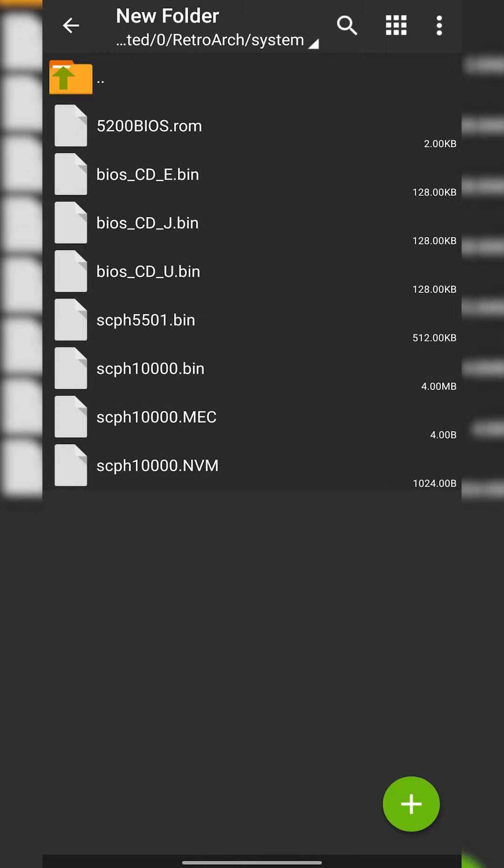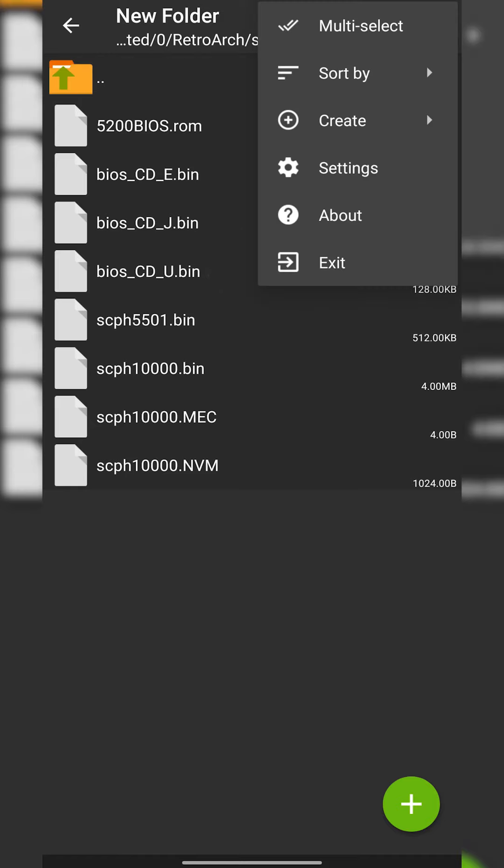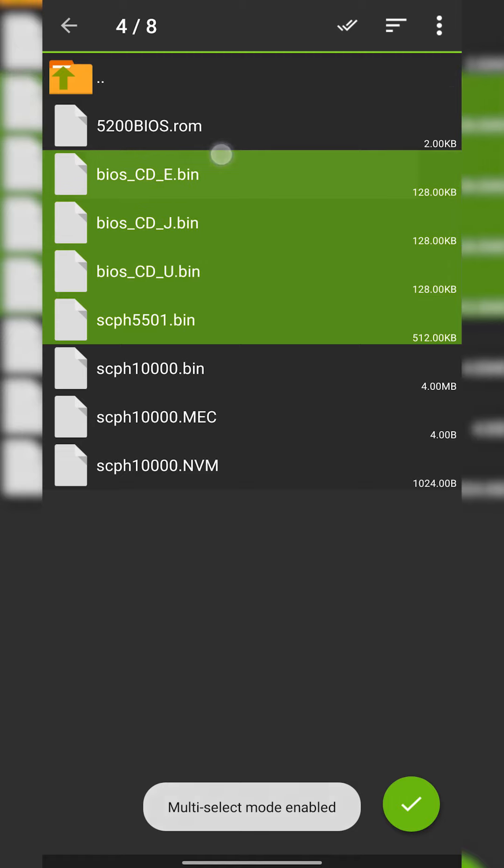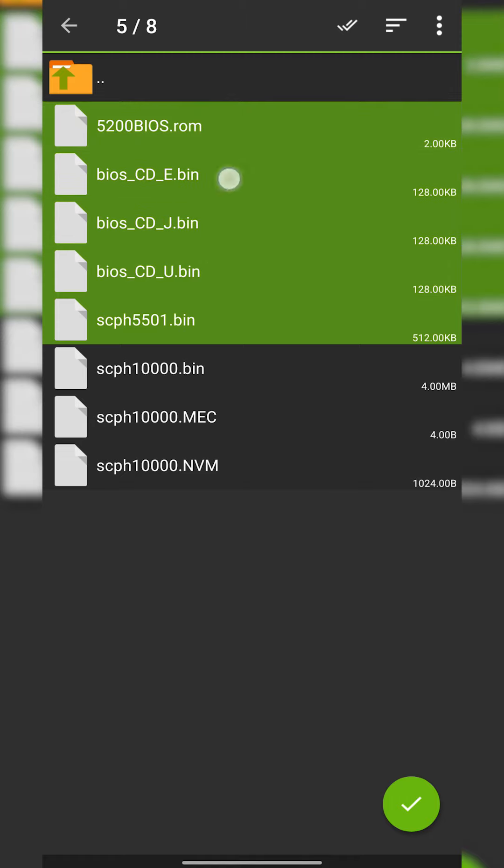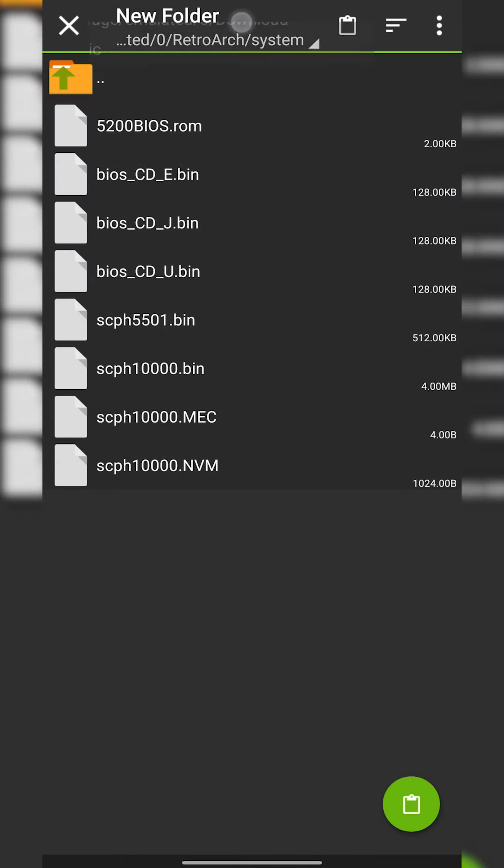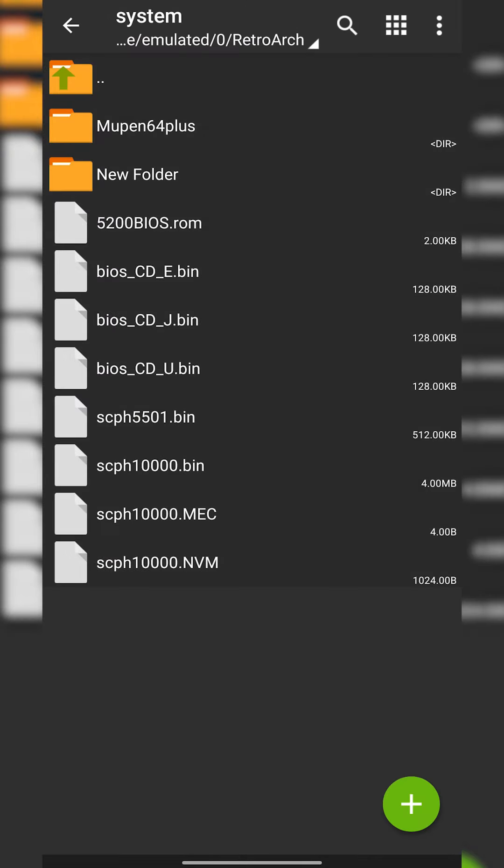In this case I've also put an example folder here with some other BIOS files I have for Sega CD. You can also multi-select these files by clicking the three dots on the top right, clicking multi-select, selecting the files you want to copy, then pressing and holding, clicking copy again, then going back to the system folder and just pasting them in here and it's as easy as that to put BIOS files in RetroArch.